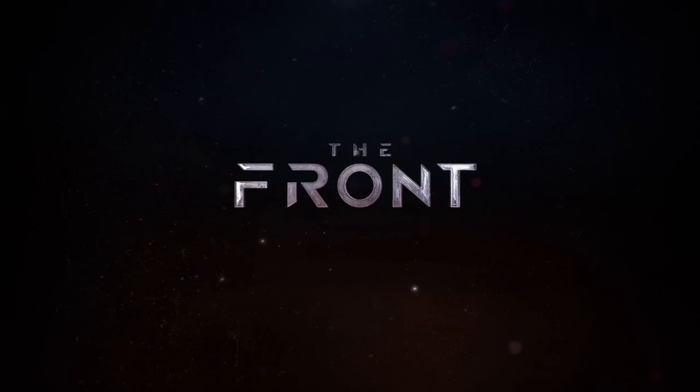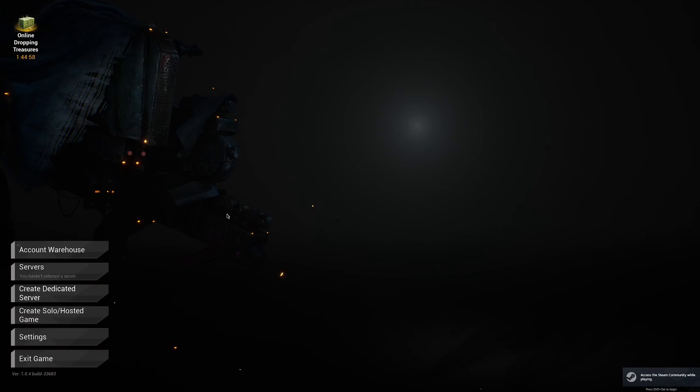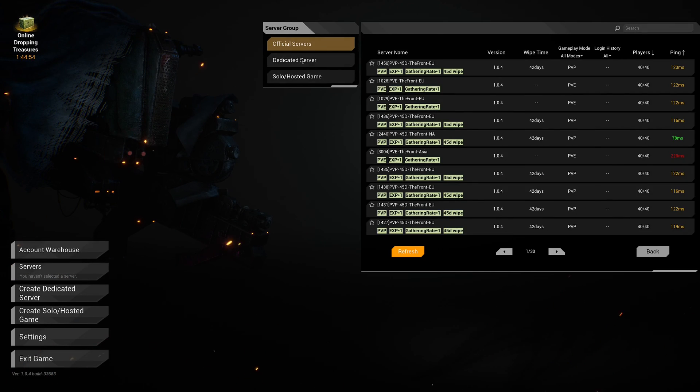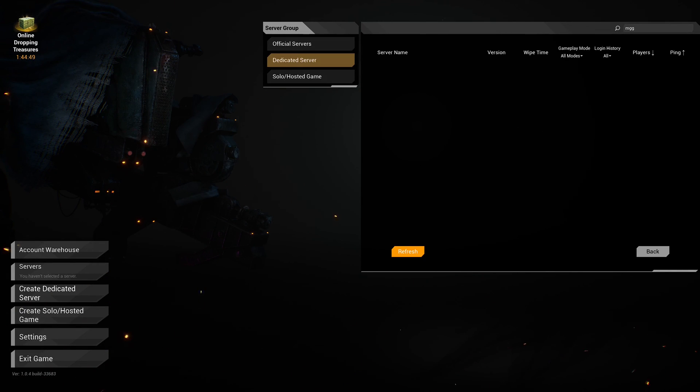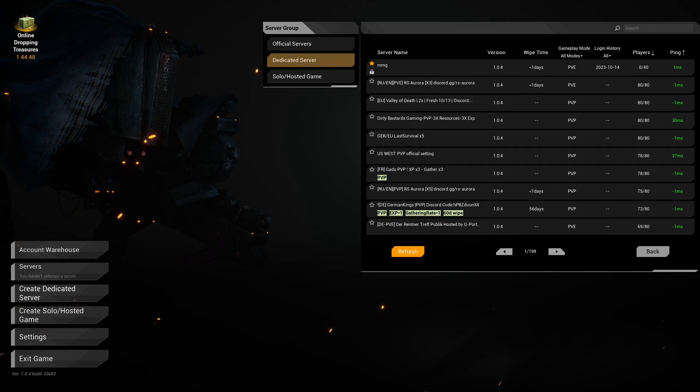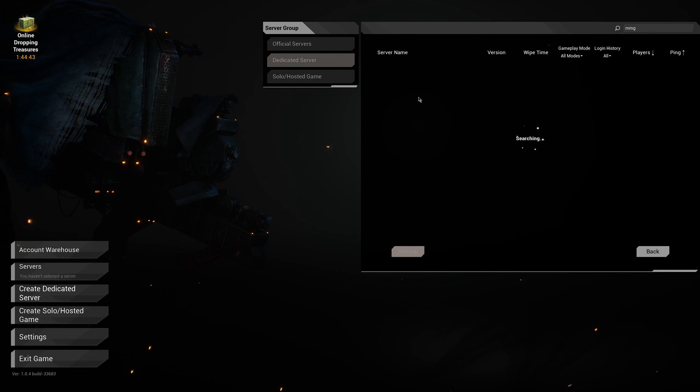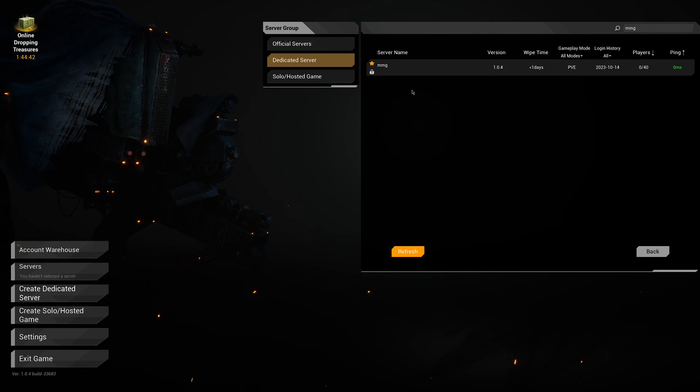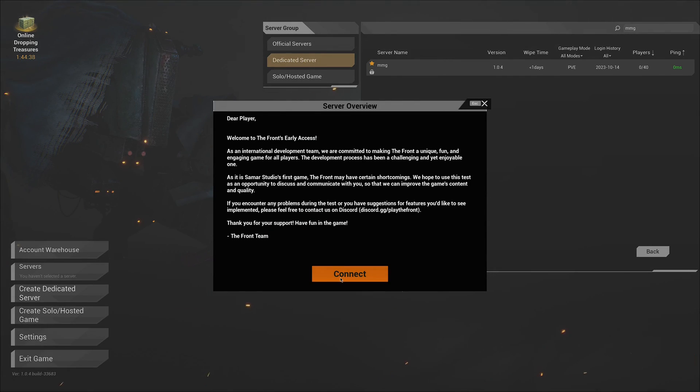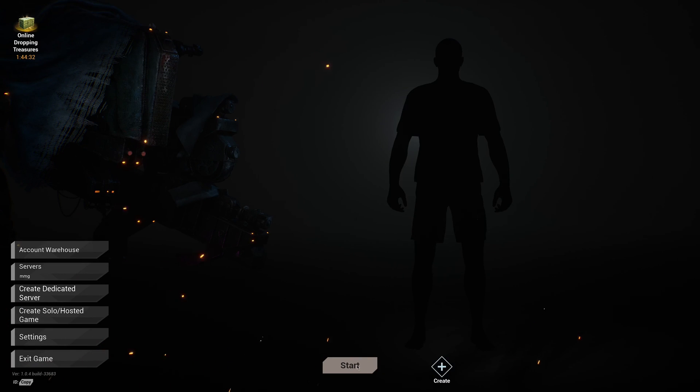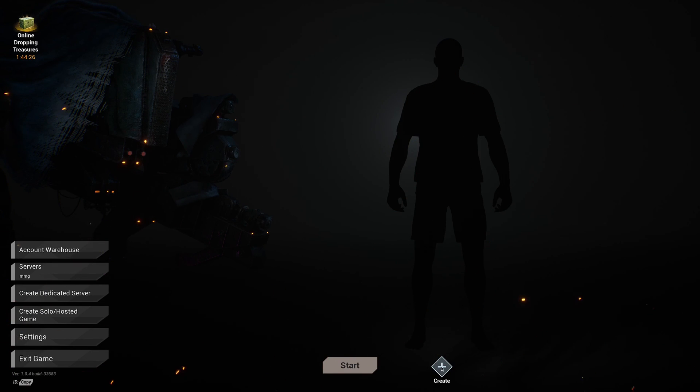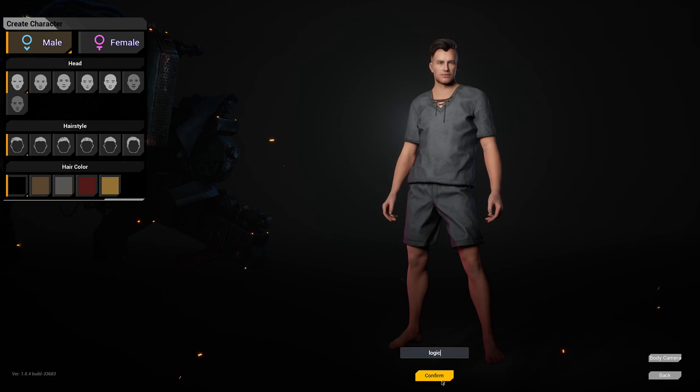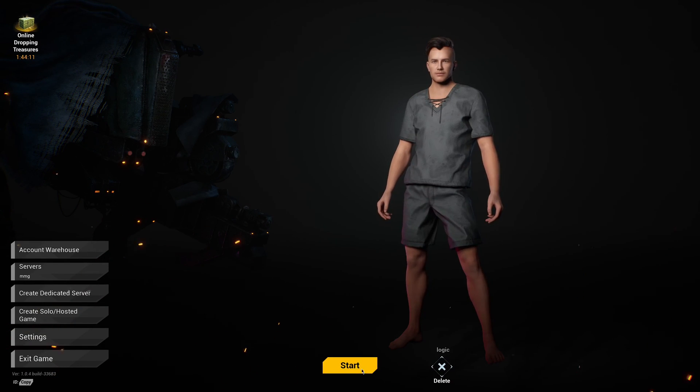You want to open up The Front back on the machine that you're going to play the game on, not on your server. And you want to click on the Servers tab here. You want to click on Dedicated Servers. That's what we made. And then you're going to want to search for whatever you named your server. Ours is the MMG. We're going to hit enter. There she is, the server that we made. I'm going to click on it. It's going to ask you to connect, put in whatever password that you set. Hit confirm. And you should be at a menu like this.